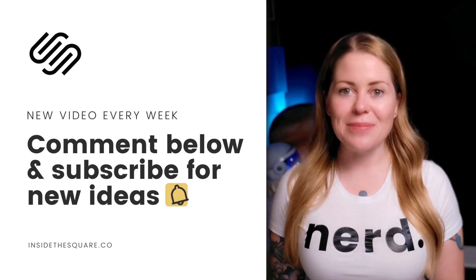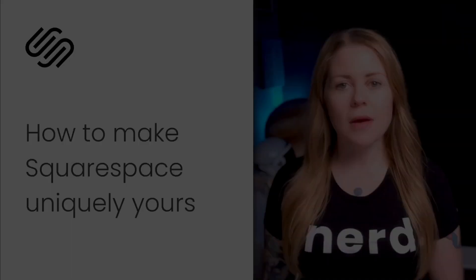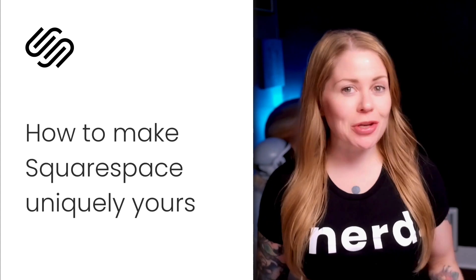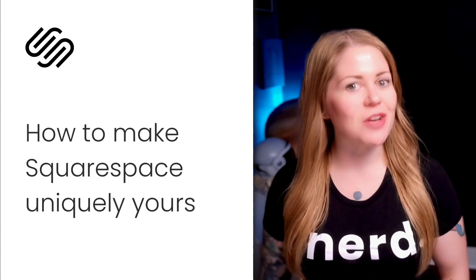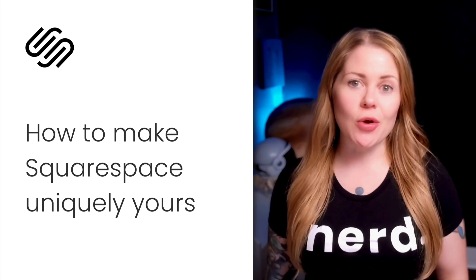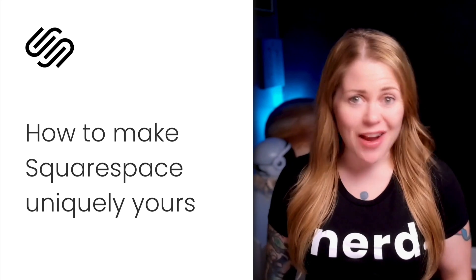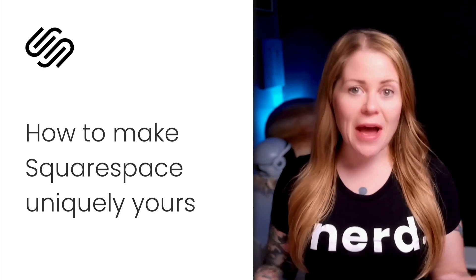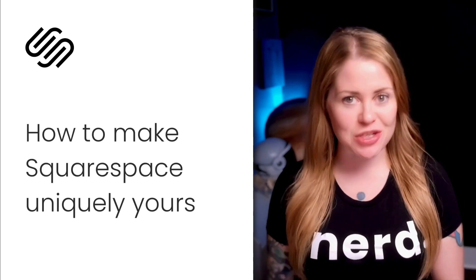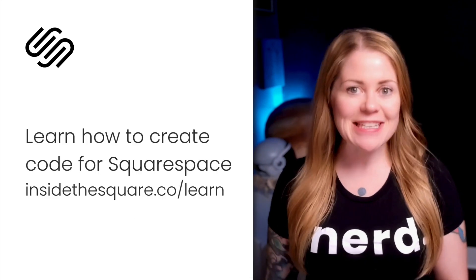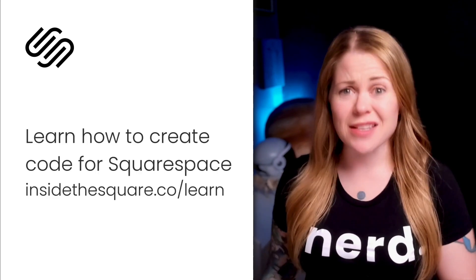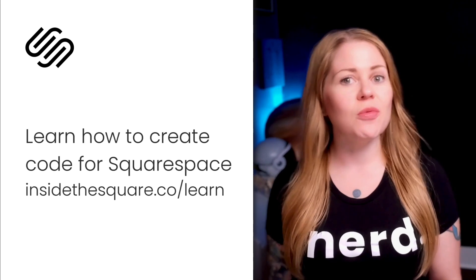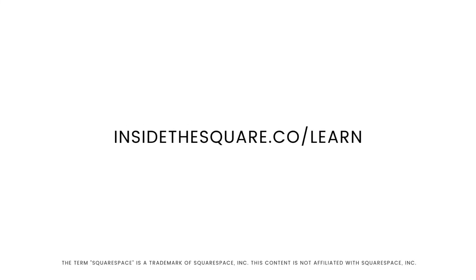When Squarespace design options are starting to limit your creative ideas, there's a pro secret that you should know. Creating your own code for Squarespace is not that complicated. I taught myself how to do it and now I've taught thousands of Squarespacers around the world how to do it too. If you want to learn basic CSS for Squarespace in less than 20 minutes, head on over to insidethesquare.co/learn.